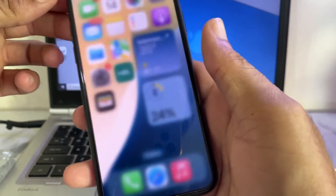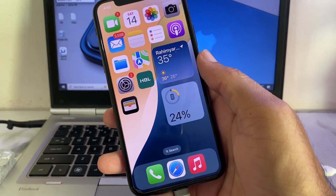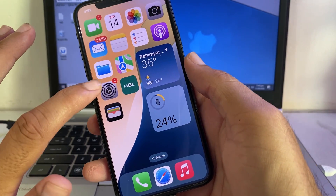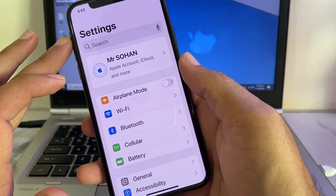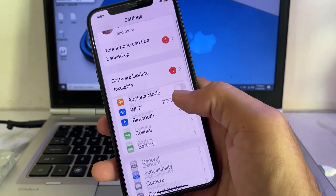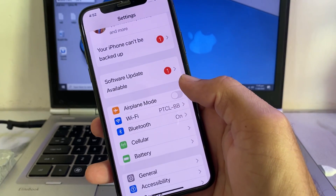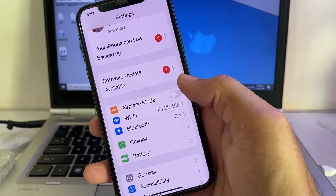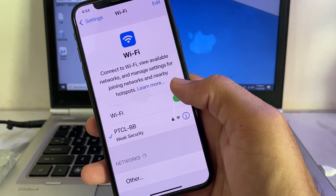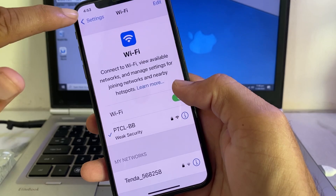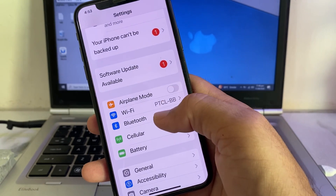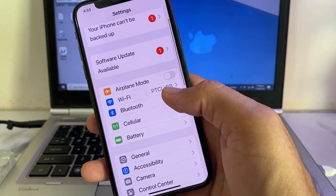First of all, close this tab. Then open Settings on your iPhone or iPad device, scroll down, and make sure that you are using a strong internet connection. If you're using Wi-Fi, disconnect and reconnect it again. If you are using mobile data, turn off mobile data and turn it on again.